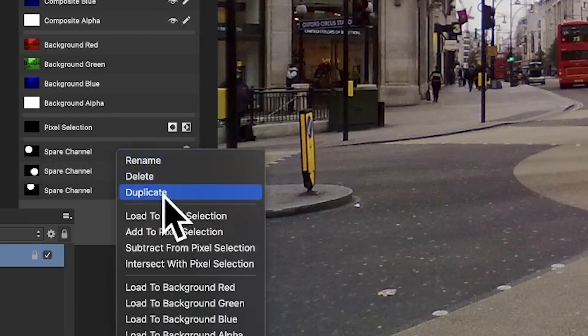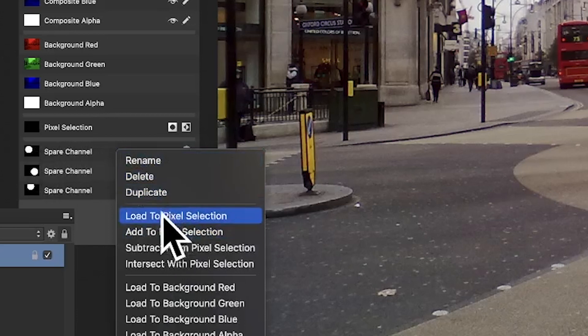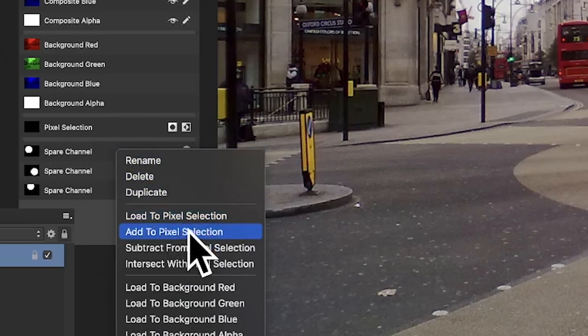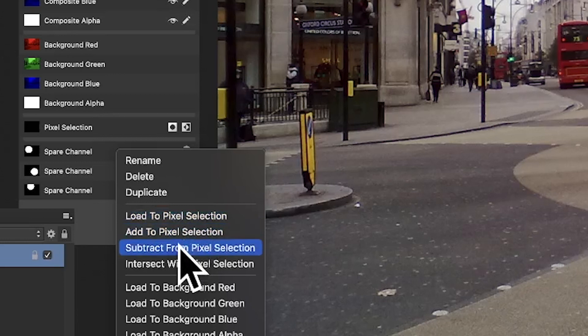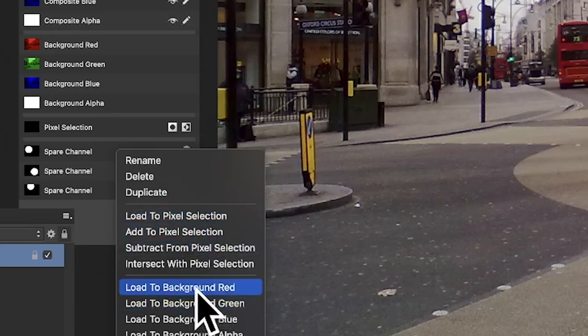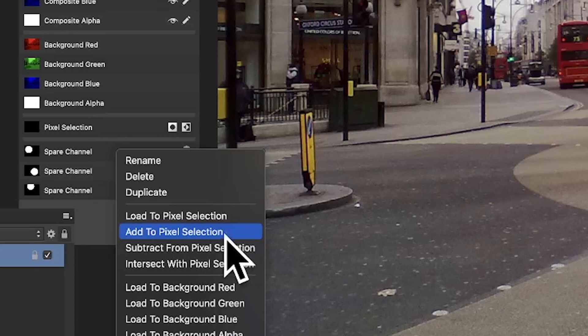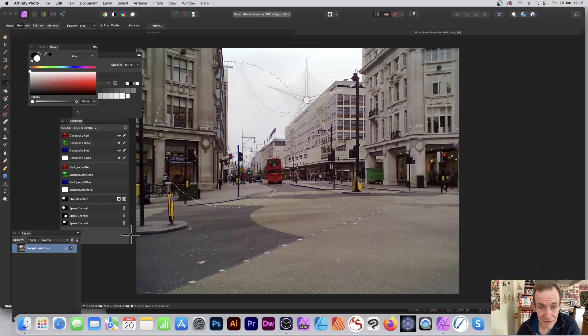You can rename it, delete, duplicate, but you can also go to Load to Pixel Selection. You can also Add To if you've got a selection there already. You can Subtract as well from it, Load to Background, and so on. There's a lot of great functionality there. But Load to Pixel Selection, and then